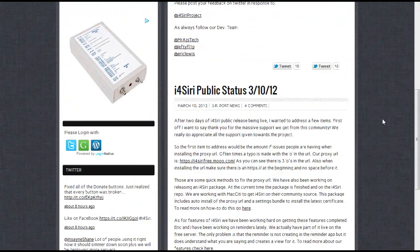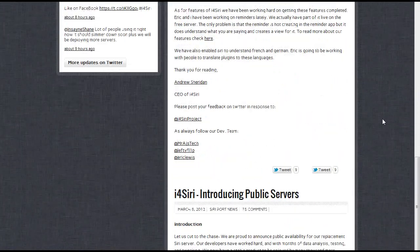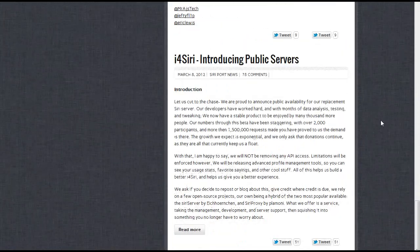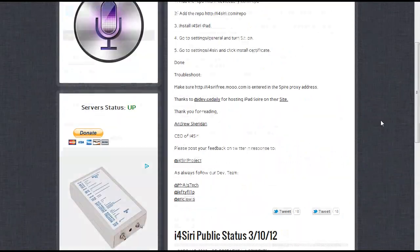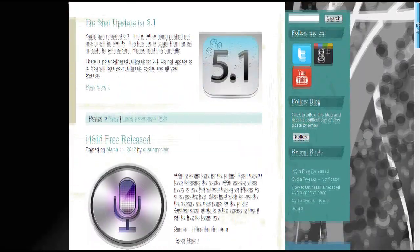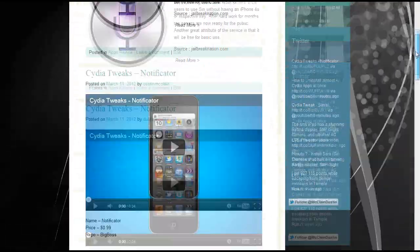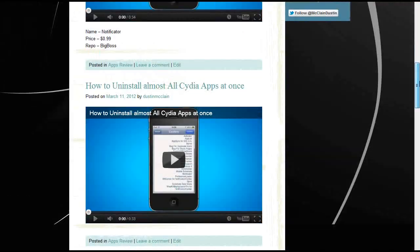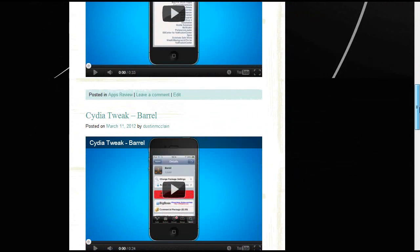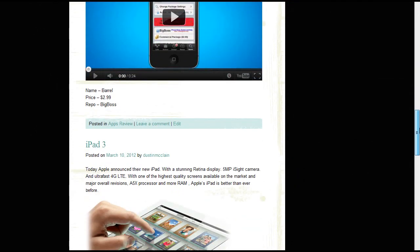Don't forget to visit i4siri website for more info and news, and also check out my blog to see the latest videos and news.